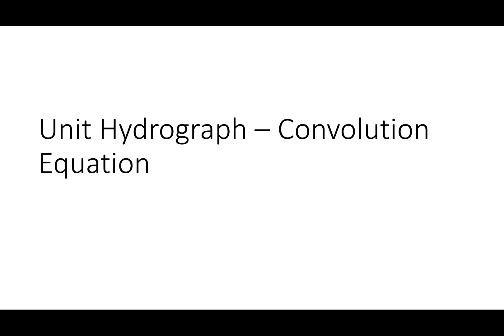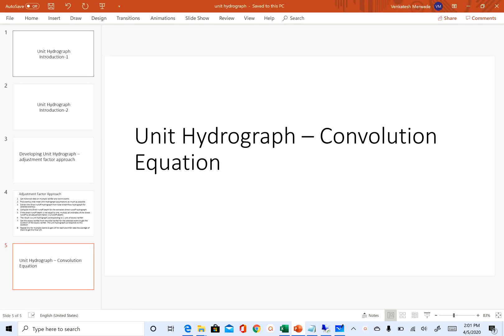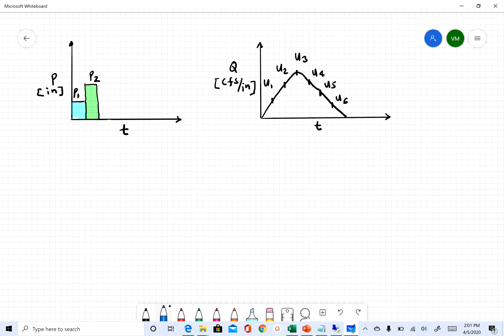Hello everyone, welcome back. We are going to continue our discussion on unit hydrograph. In the last video we looked at how to derive a unit hydrograph using the adjustment factor method. In this video we are going to look at the convolution equation. The adjustment factor is one way to create a unit hydrograph; the convolution method is another way of creating and applying unit hydrograph theory.